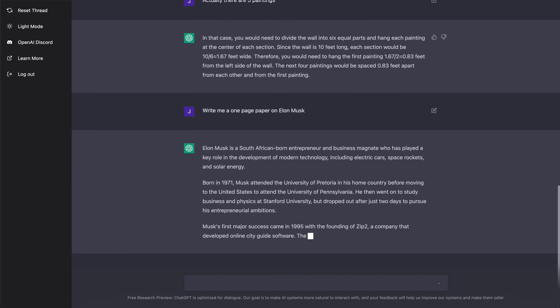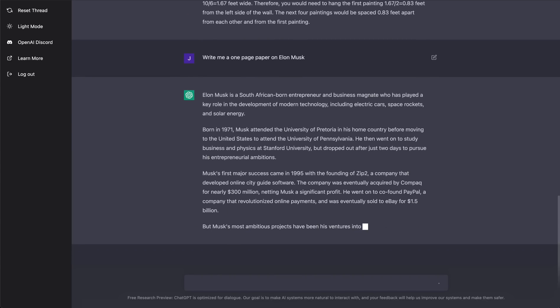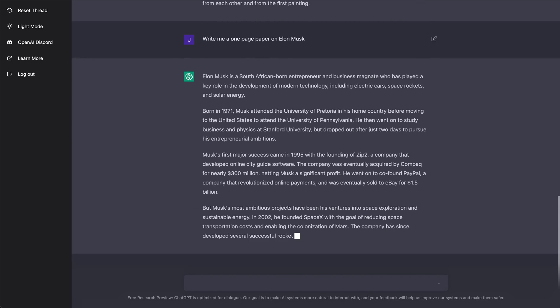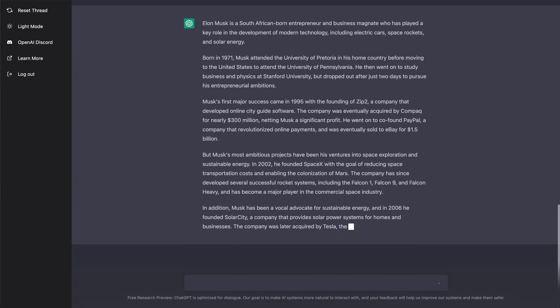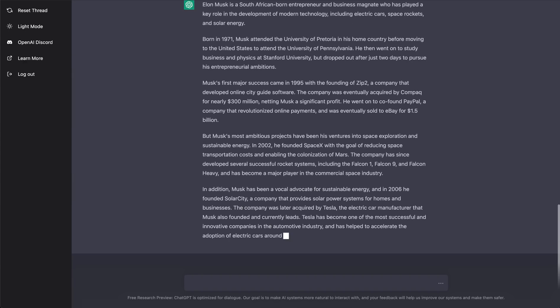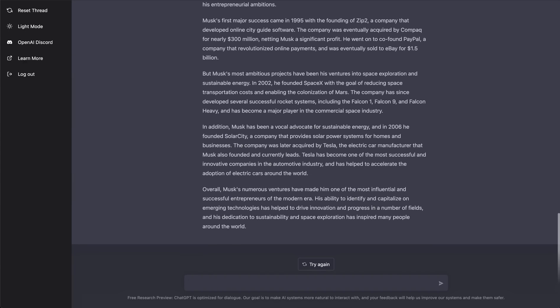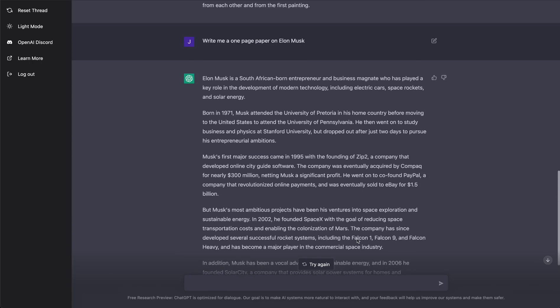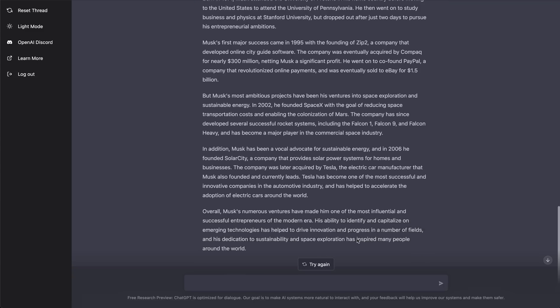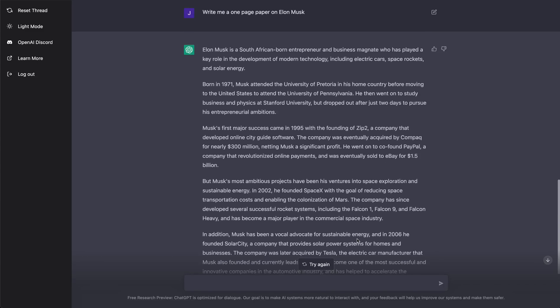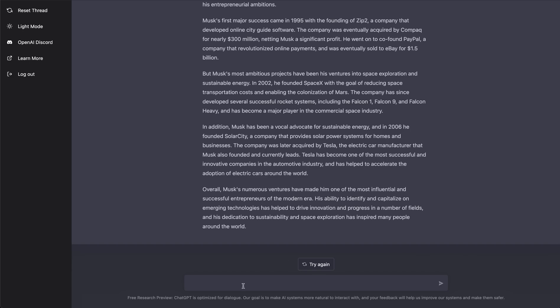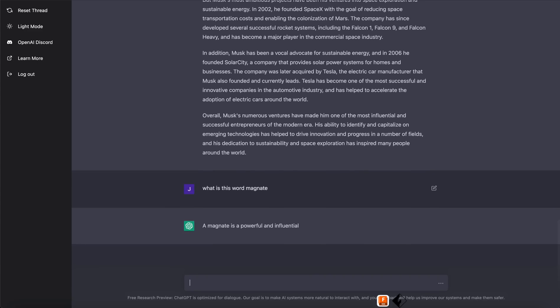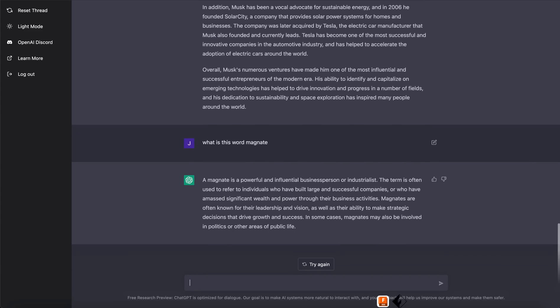Elon Musk is a South African born entrepreneur and businessman, magnate, who played an important role... So that wrote a one page paper and let's actually, you know what, I said, I saw this word. Let's see, what is this word? Let's say, what is this word? It's a powerful, influential business person. So I actually didn't know that word and it output that and I said, okay, let me take a look and it'll actually tell me what that word was.